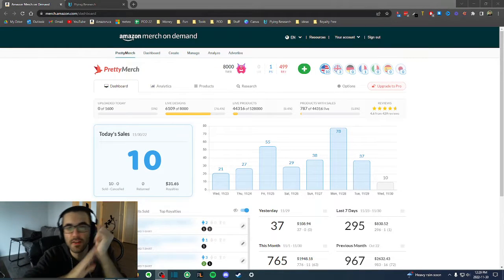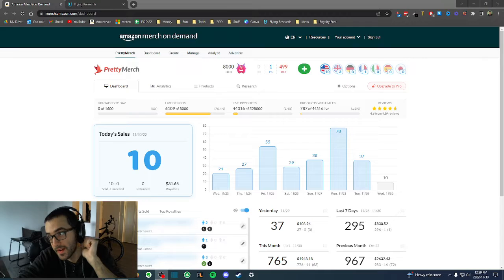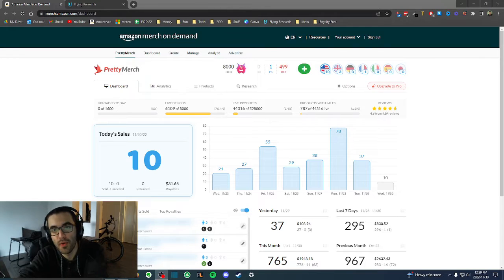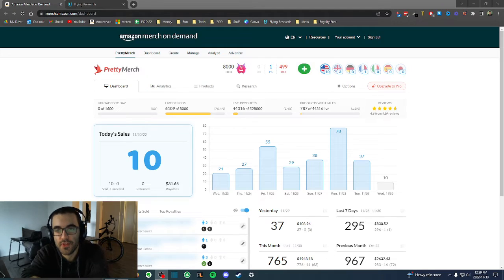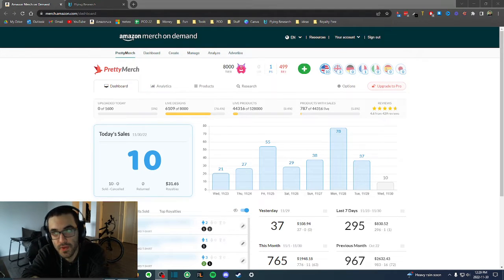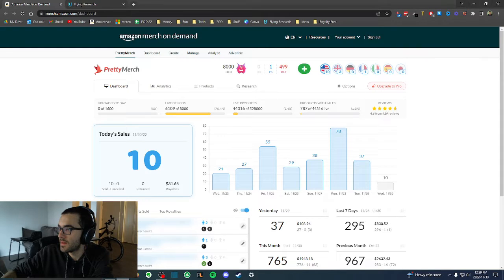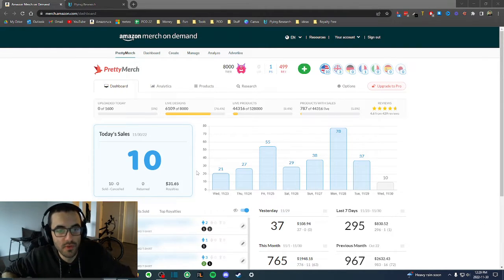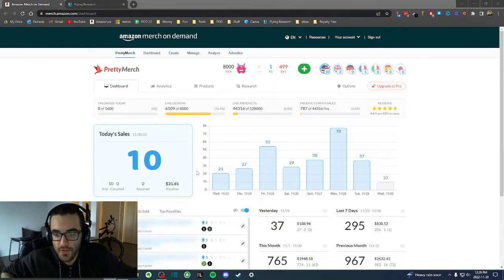Hi, what's up guys, Frank here. Today I wanted to show you my upload process — how I upload my designs on Amazon Merch. I've been on Amazon Merch for about two years now and I learned a few things along my journey, so I want to show you how I upload on Amazon.